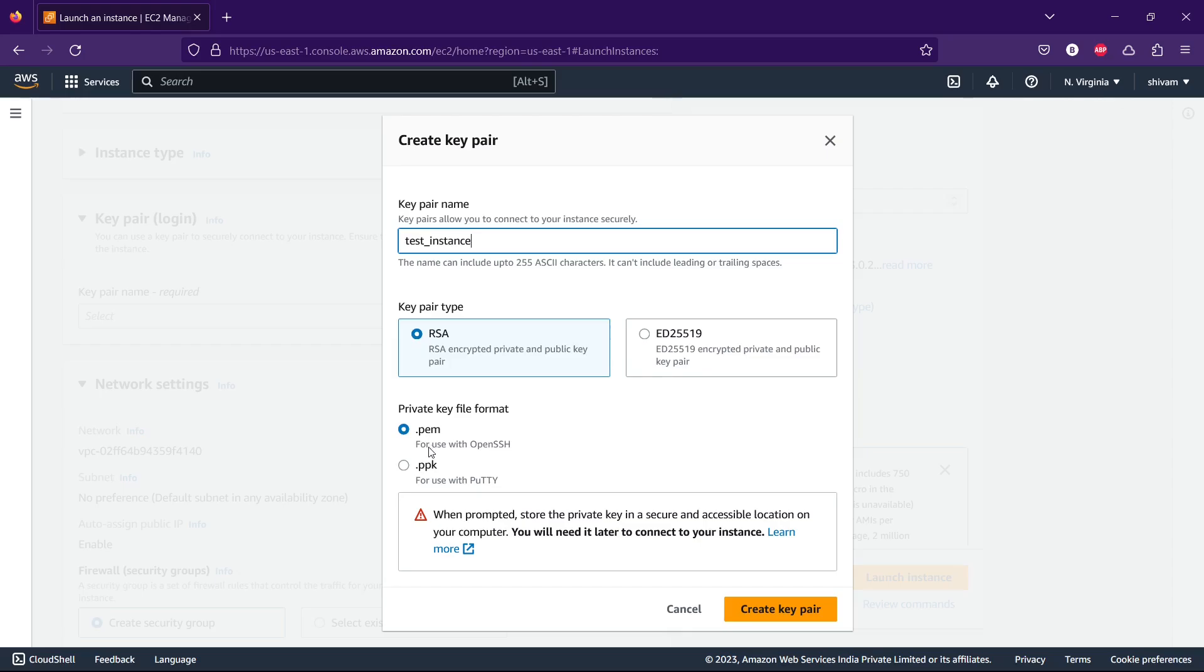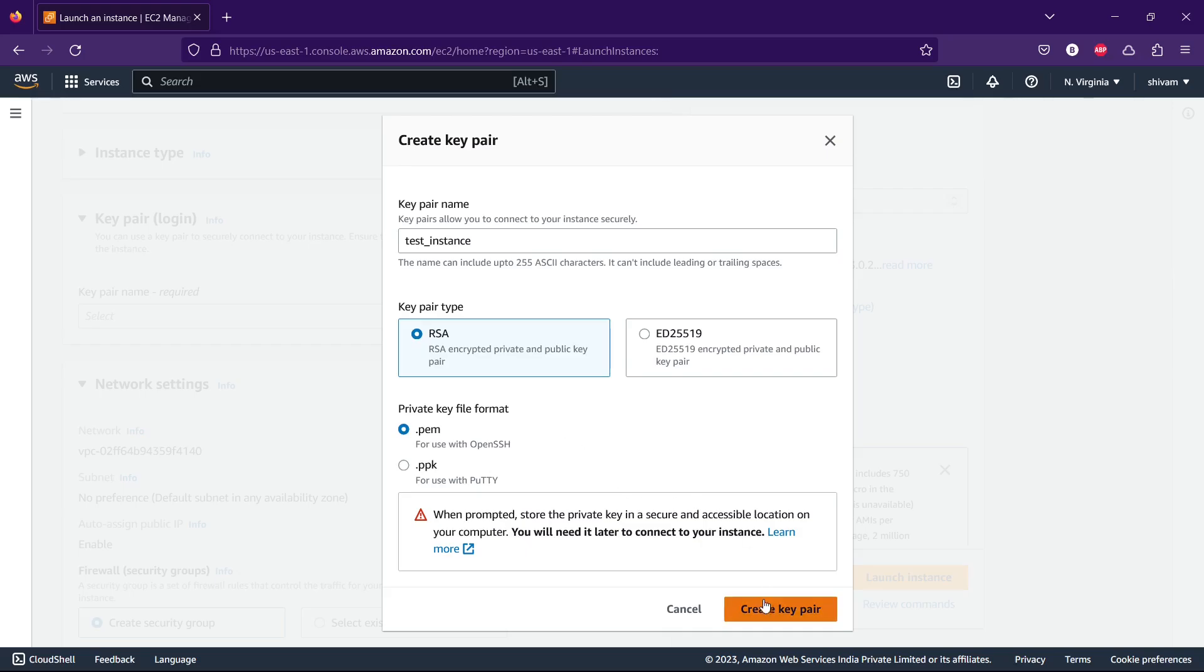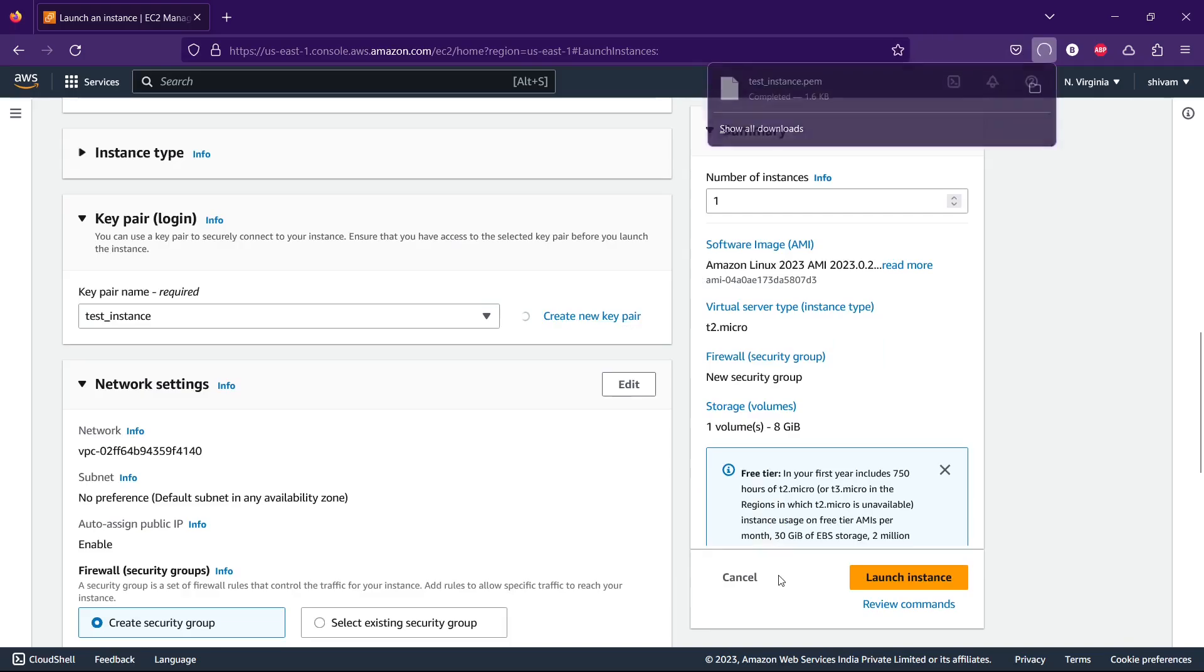Select RSA. These two options will be confusing to a lot of people. If you're using Windows 10, Windows 11, Linux, or Mac OS, select dot pem. If you're using Windows 7 or Windows 8, use dot ppk for the PuTTY application. We're continuing with pem because we'll be using OpenSSH. Let's create the key pair. It will download to your downloads folder.